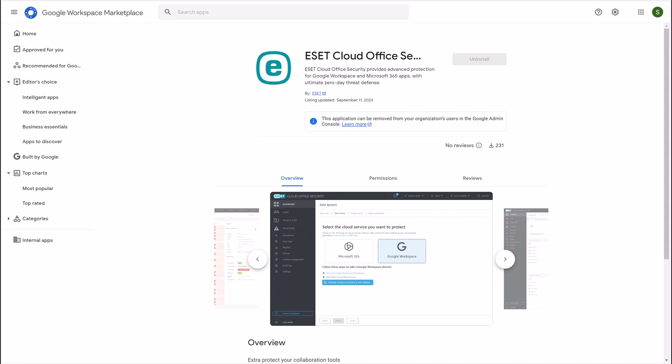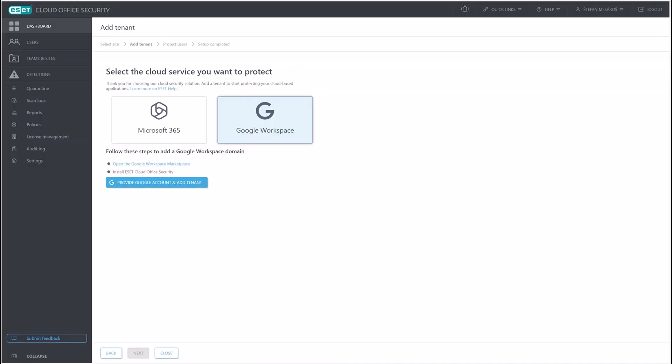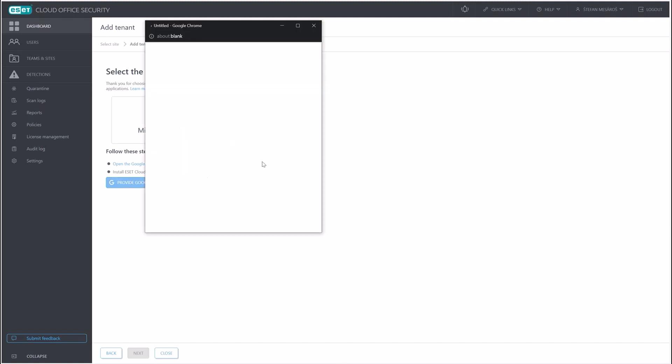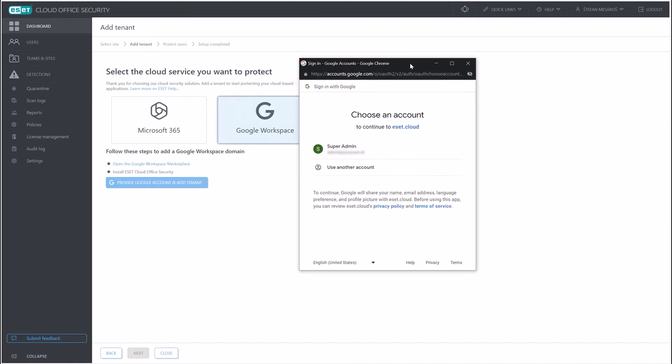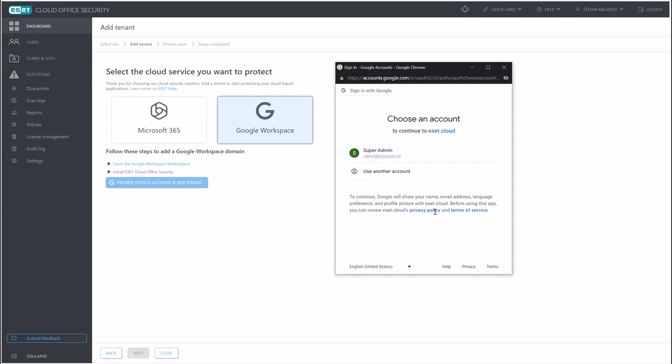Once it is installed, we can navigate back into our ECOS console. We can click on this button down here, which says provide Google account and add tenant. This serves as a verification step. Once you click on it, you will see a pop-up like this.